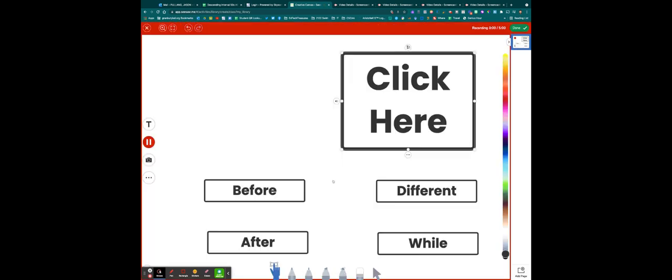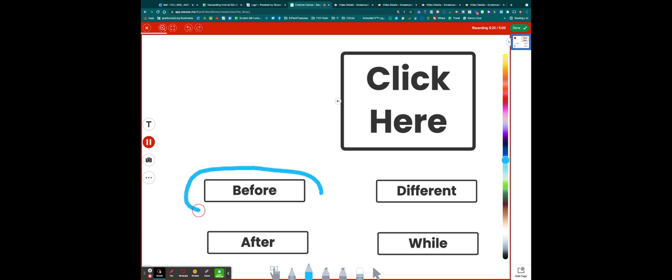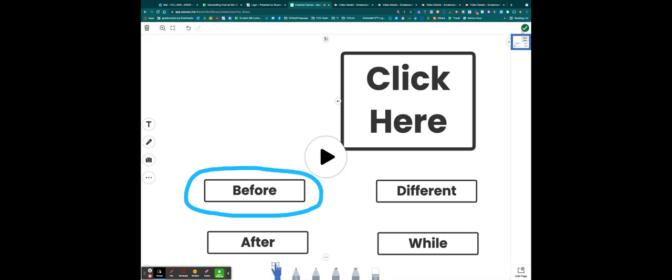Click start recording. You're going to click on the box that says click here where the little audio icon is. Listen to the word and then choose the correct answer from the words below. You can use your pen tool and you can select the word that you believe is the correct answer. Click done.